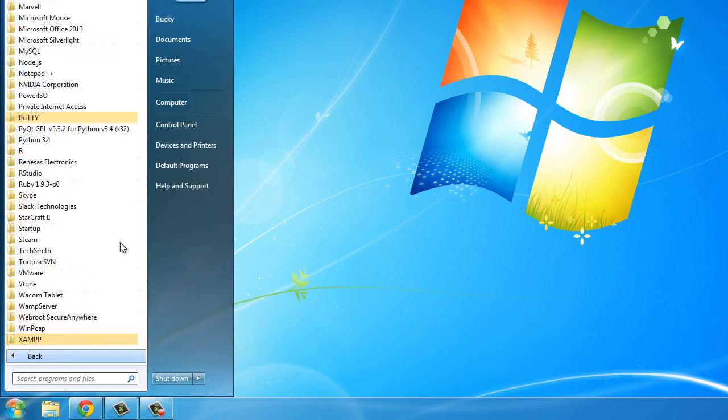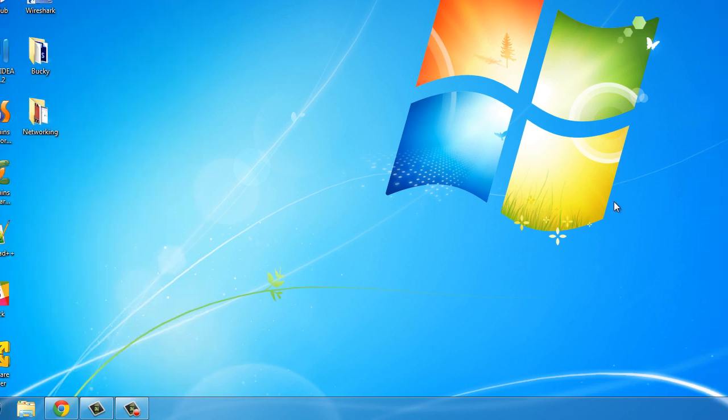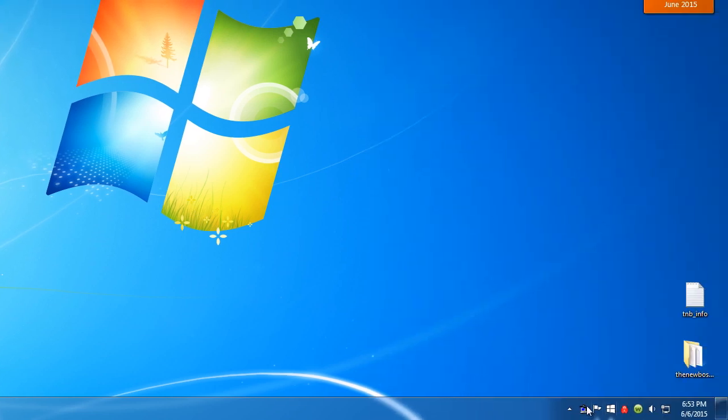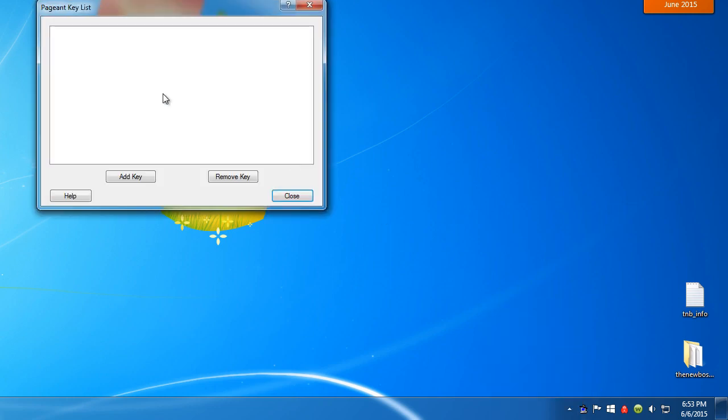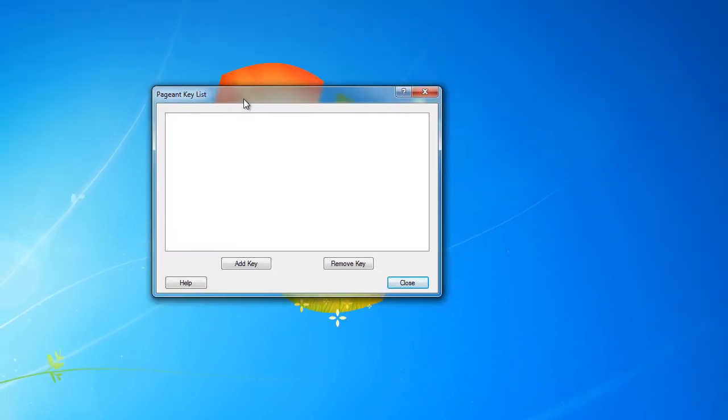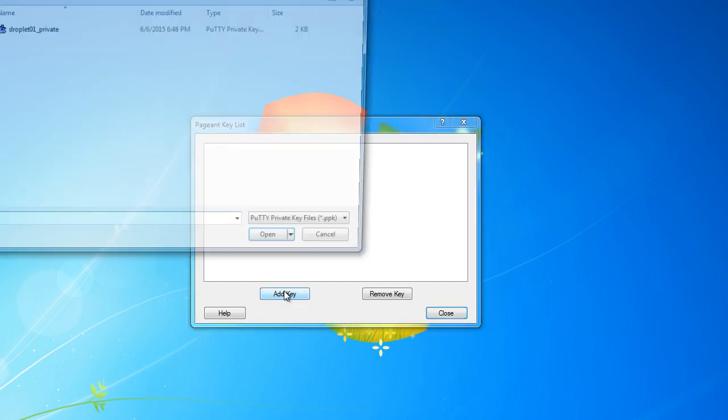Well actually, if we go back into all programs, PuTTY, and open up this program, Pageant, I actually already have it running, so I just got to right-click it and View Keys. This is your SSH private key manager. So whenever it tries to connect using SSH, it's going to look here for all of the keys. Now we already have it generated, so we just got to tell it where it is.